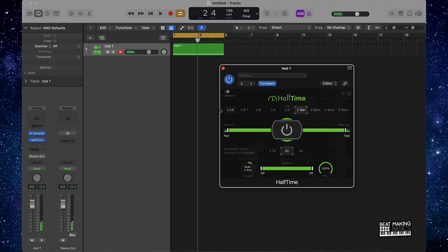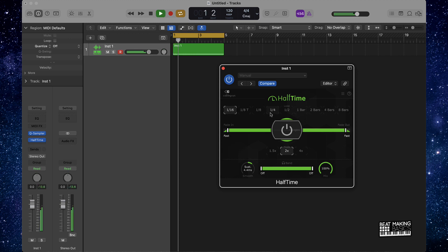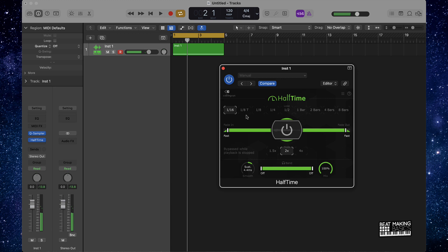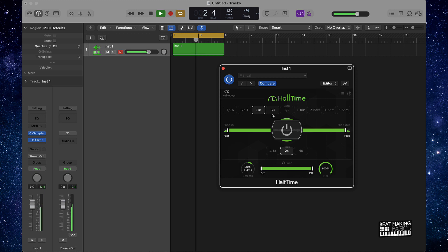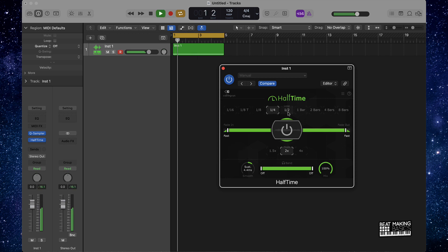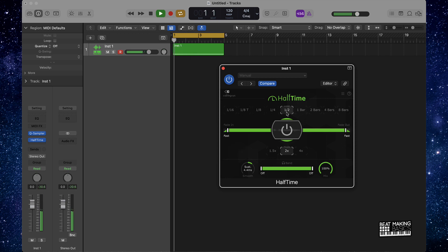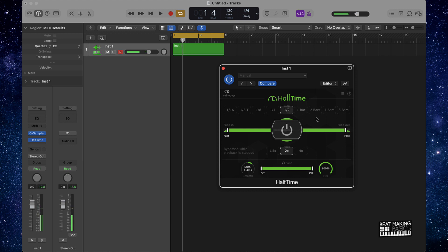So you can affect the way the loop sounds by either looping it through one bar, two bars, four bars, eight bars, or even down to one sixteen. Let's see what it sounds like with one sixteen. It just kind of speeds it up so you want to play around with some of these.